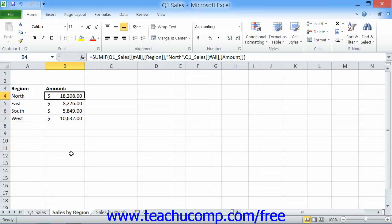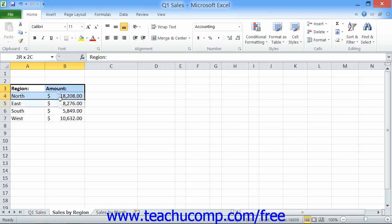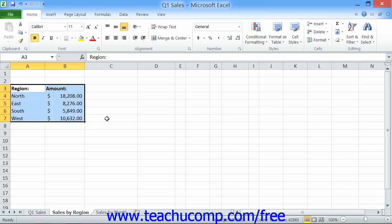To insert a chart, first select the cell range that contains the data that will be used within the chart, including any row or column labels. This allows the selected data to automatically be used in the chart, saving you the step of having to select it later.